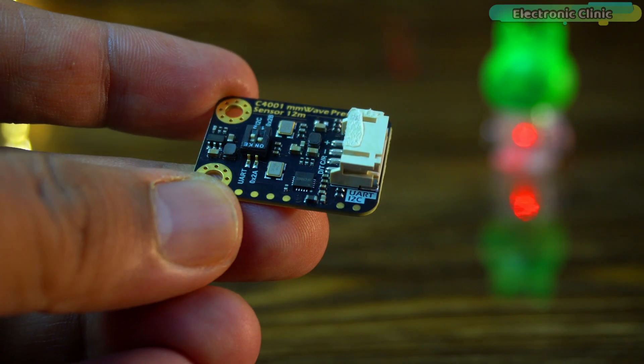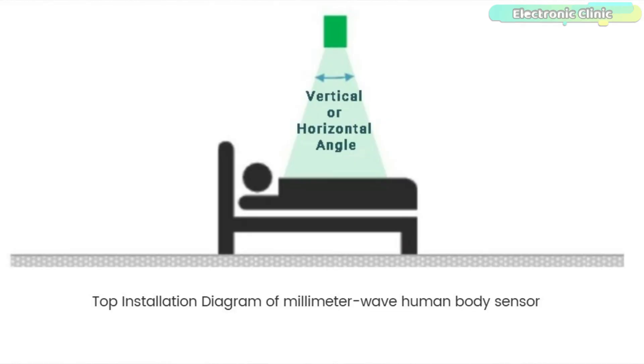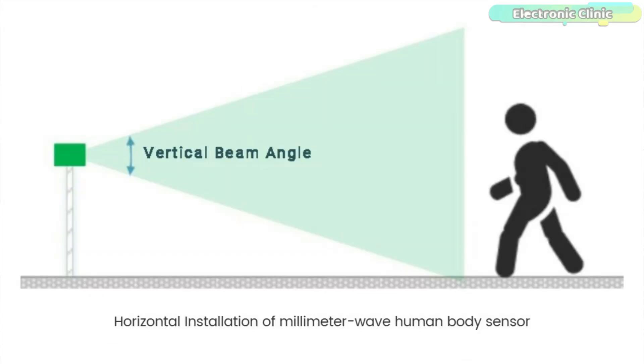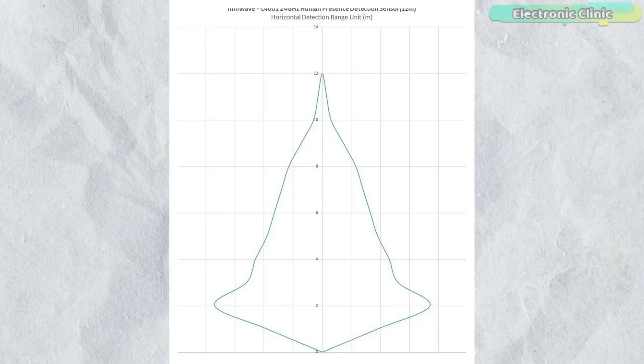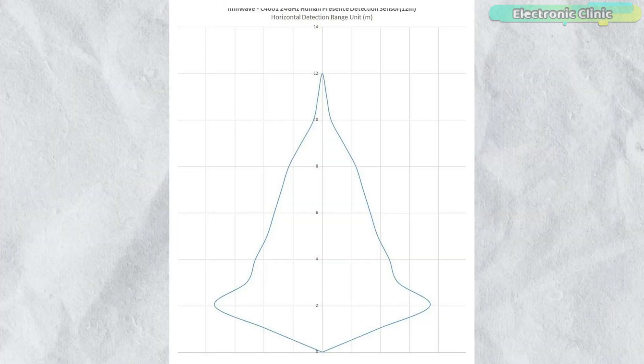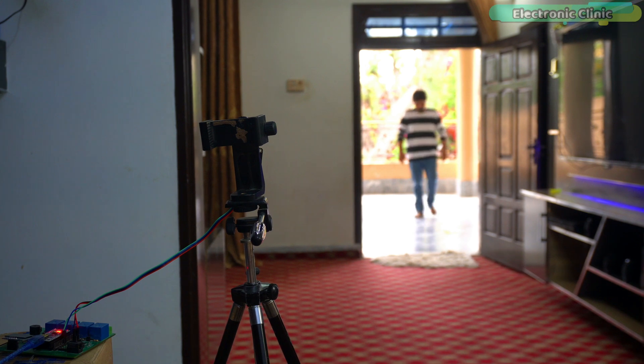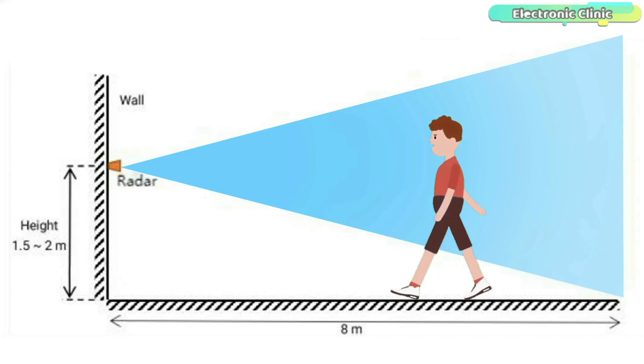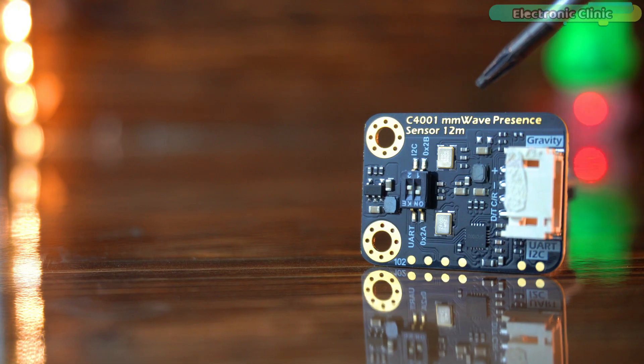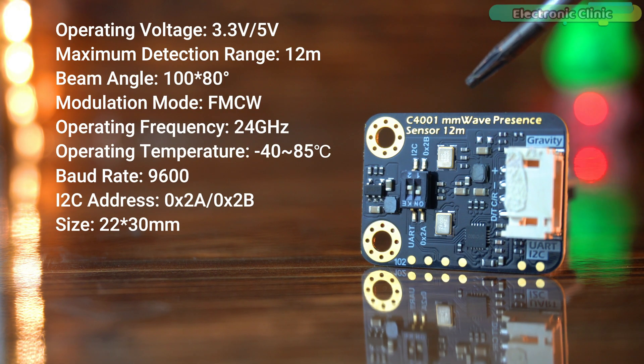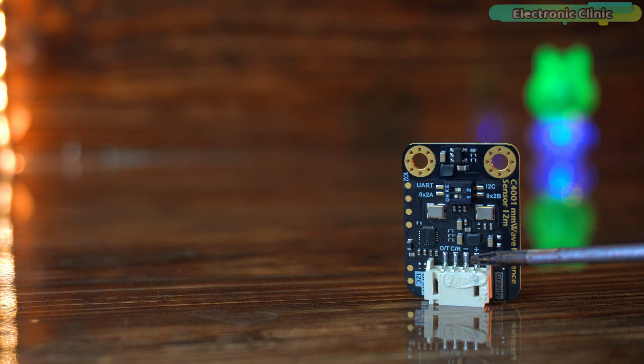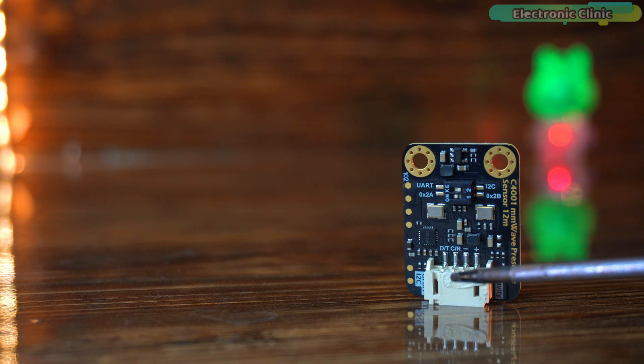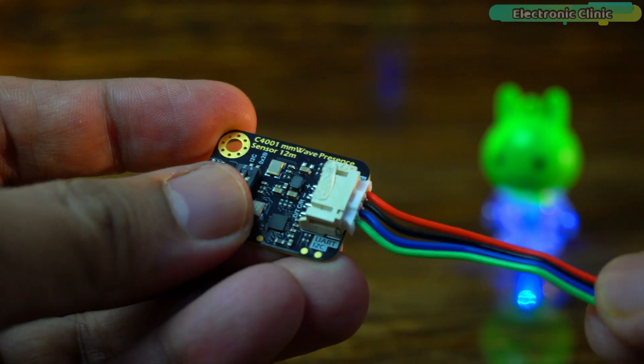The commonly used installation methods for this module include top installation, bottom installation, horizontal installation and downward tilted installation. The C4001 mmWave presence sensor uses FMCW modulation to measure both distance and speed. It can detect objects up to 12 meters away and detect motion speeds ranging from 0.1 to 10 meters per second. The sensor operates on a 3.3V or 5V power supply making it compatible with various microcontrollers. Plus is the power, minus is the ground, CR is I2C clock line or RX and DT is the I2C data line or TX. It comes with a Gravity 4P I2C and UART sensor connector.